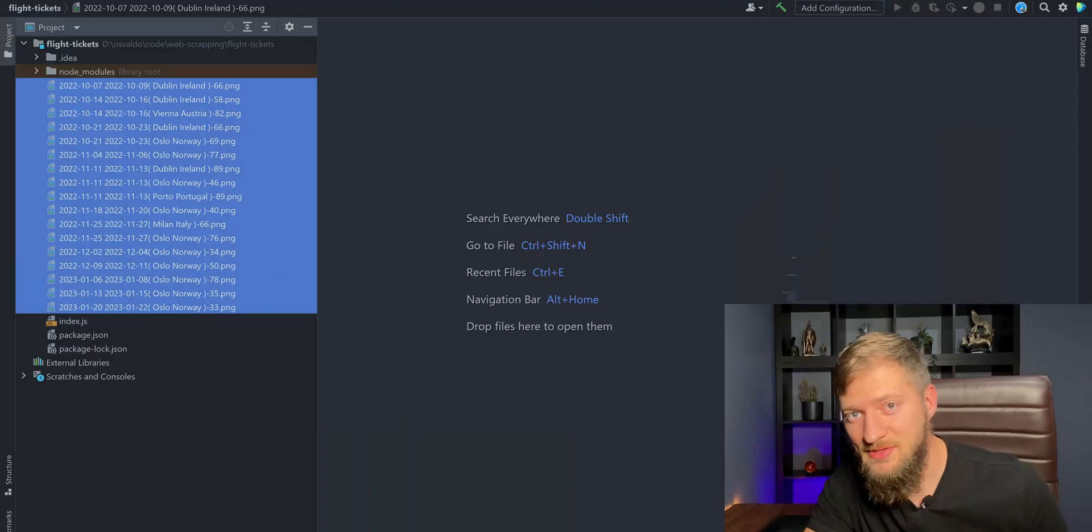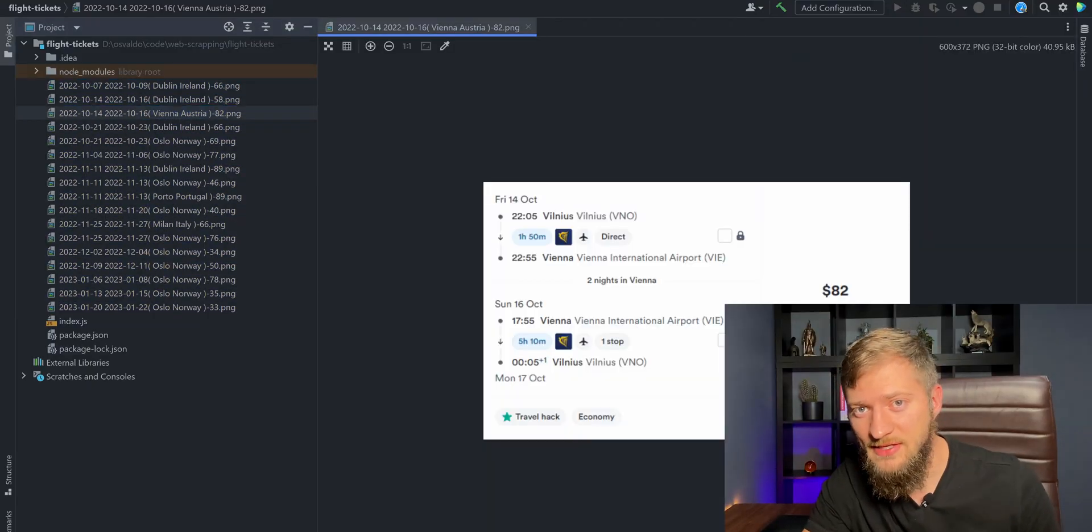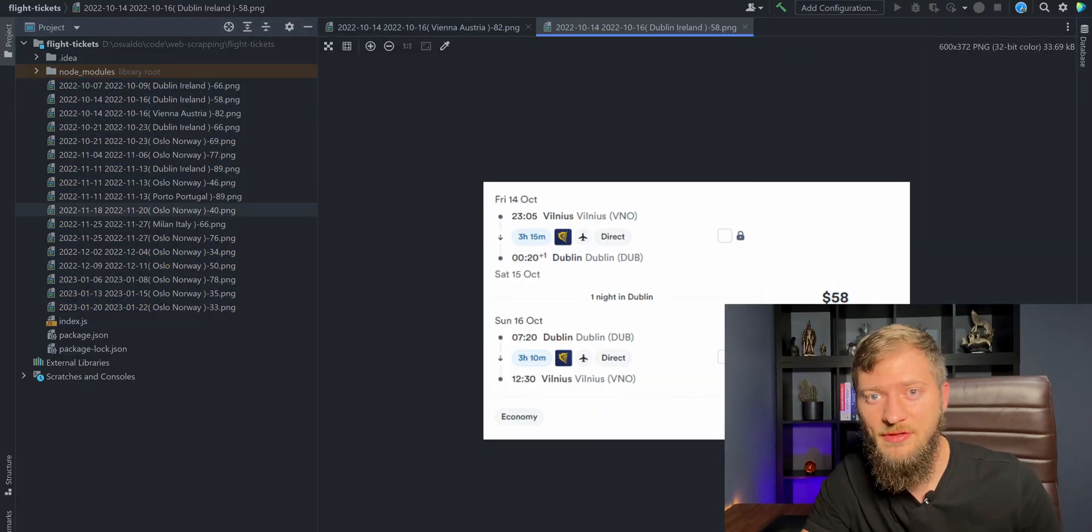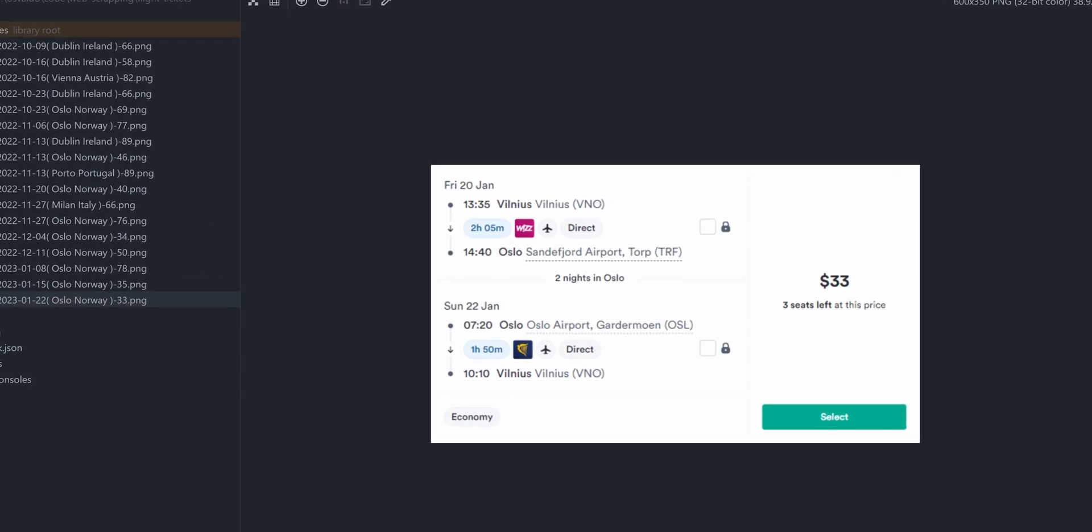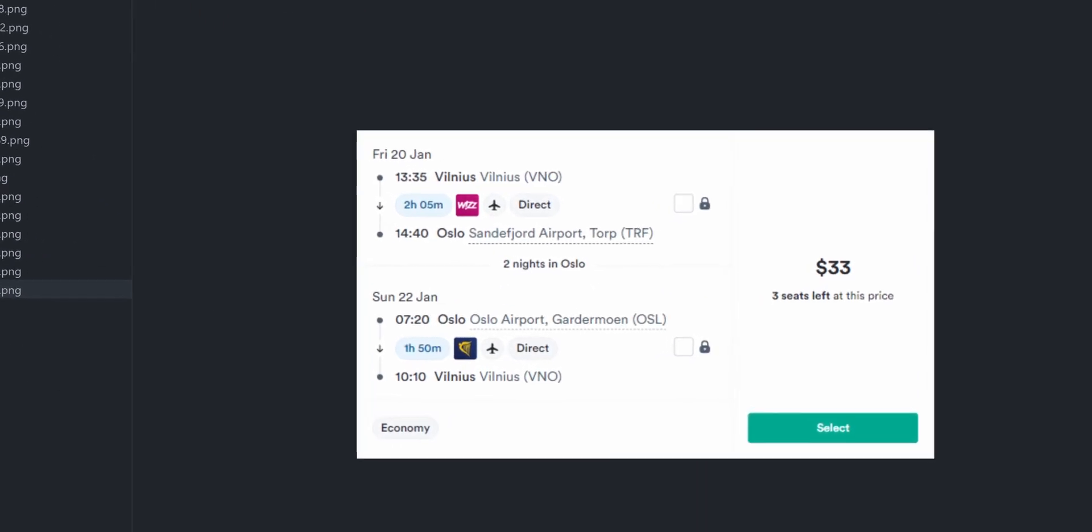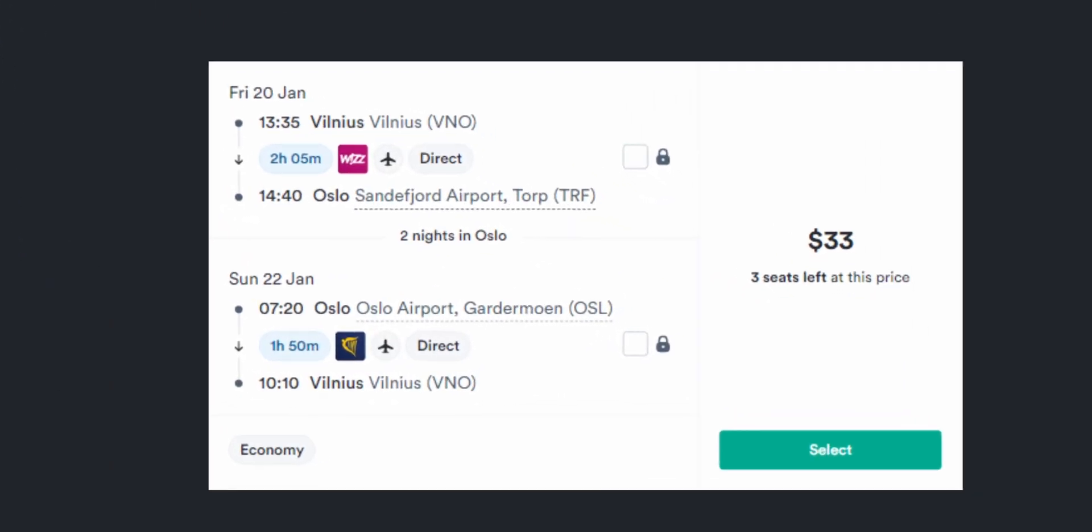Nice. As you can see, we found 17 flight tickets for less than 100 bucks. The cheapest one being for only 33 dollars to Oslo, Norway. Alright, that's it.